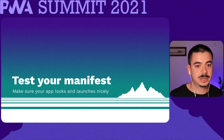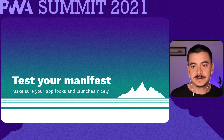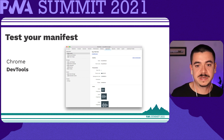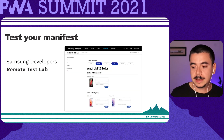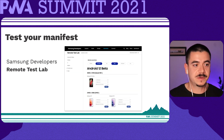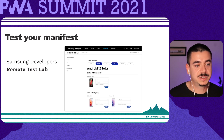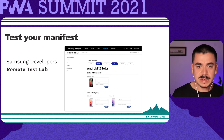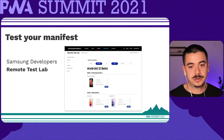During the development of your progressive web app, it's important to test your manifest file to make sure the app looks and launches nicely. Testing can simply start with the dev tools of our browsers. For example, Chrome DevTools provides a preview of our manifest and shows warnings and improvement ideas about our use case. To take it one step further, we can test on real devices — Samsung's developer platform provides a free-to-use remote test lab, which lets us connect our applications to a lot of physical devices.